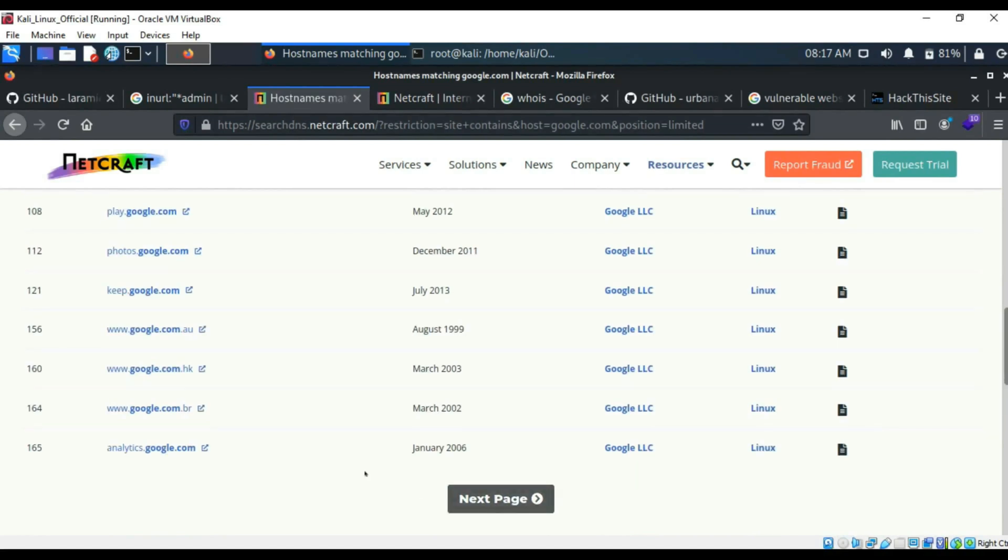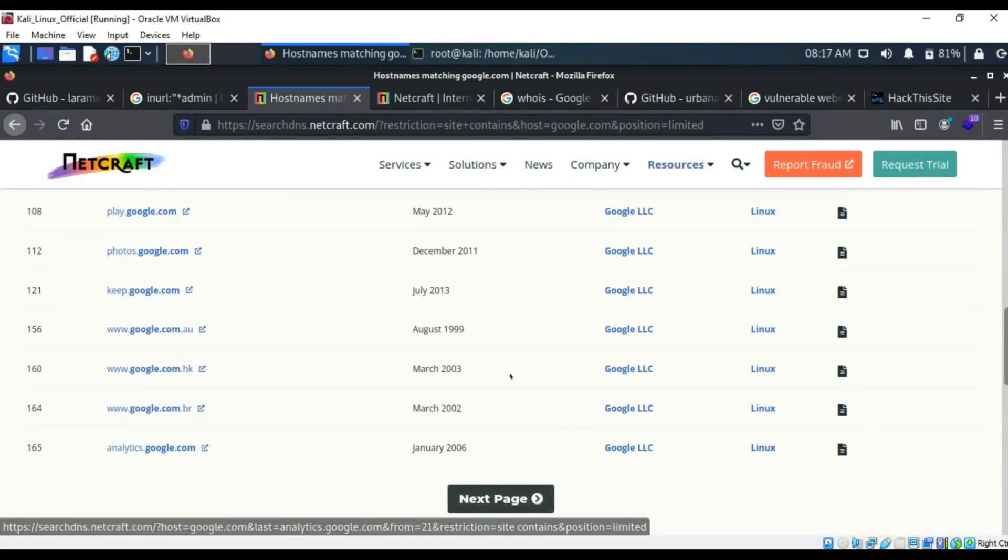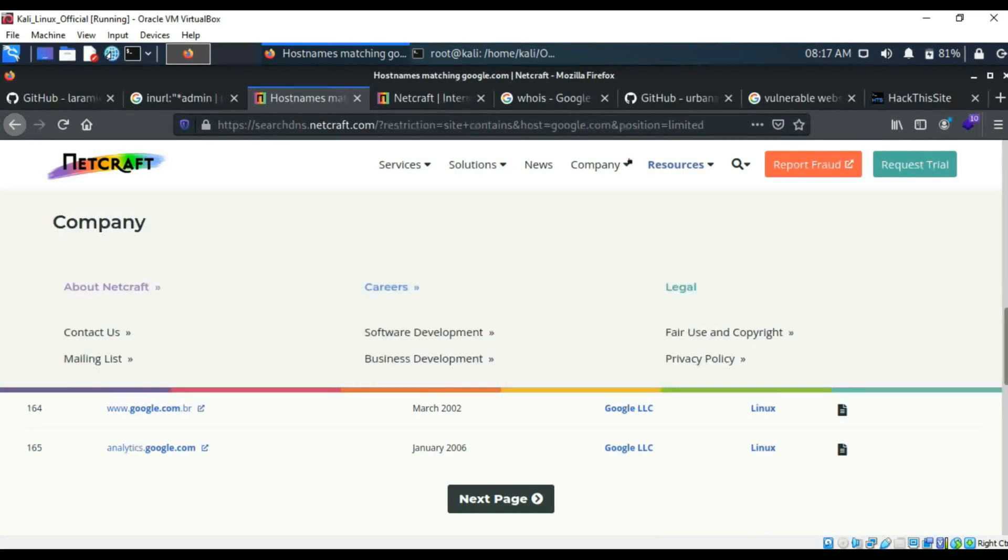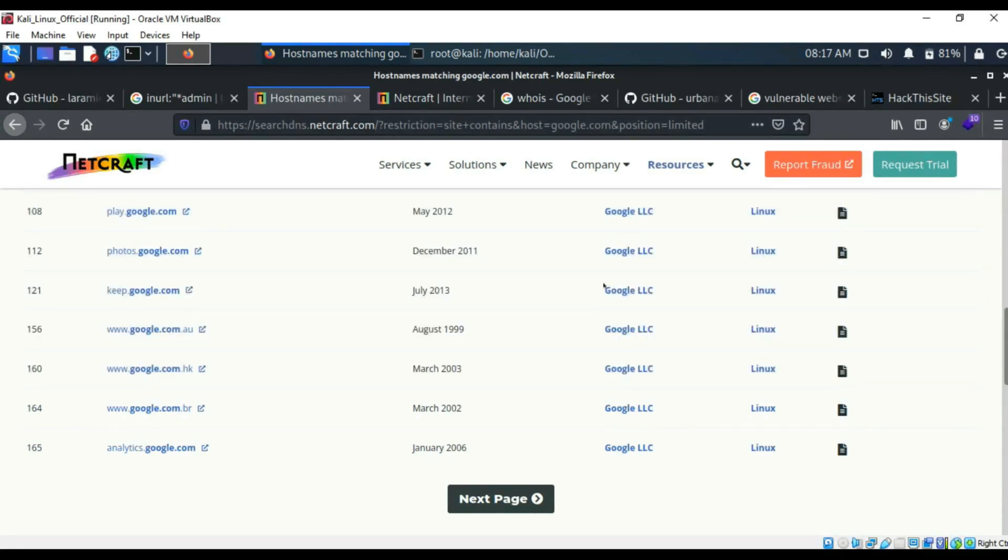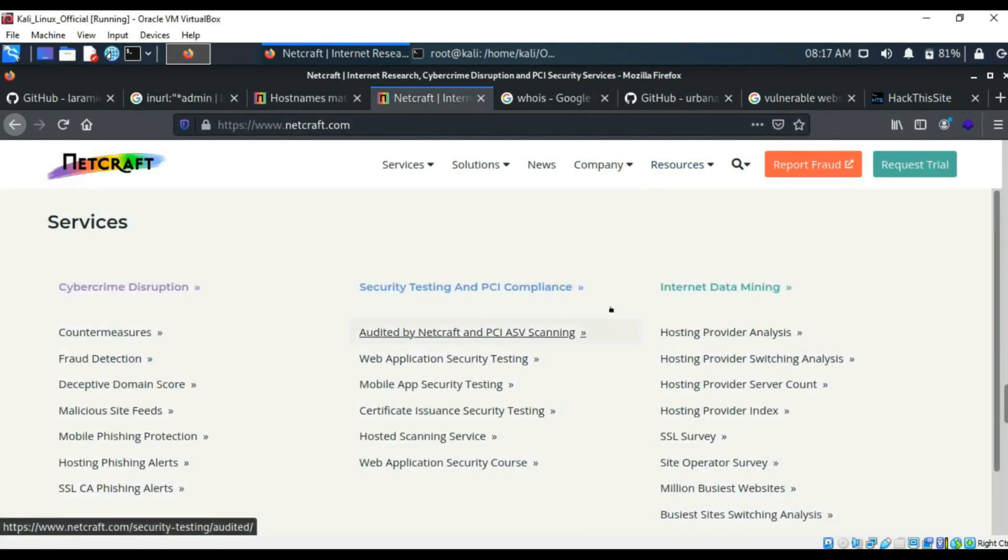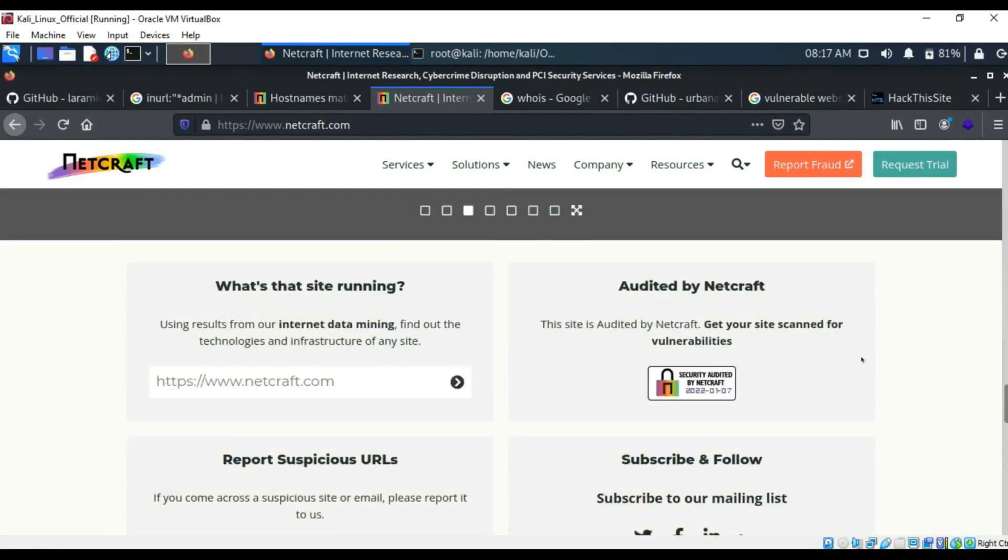It goes down a fair bit and then you've also got more pages and it tells you what they're running as well. So they're running Linux, what company they belong to, which is Google LLC. And it's really good for finding subdomains like this. And there's also another version of this Netcraft, which is right here. If I get off of that page, there we go. And then we can search it. So what's that site running? Let's have a look at Google.